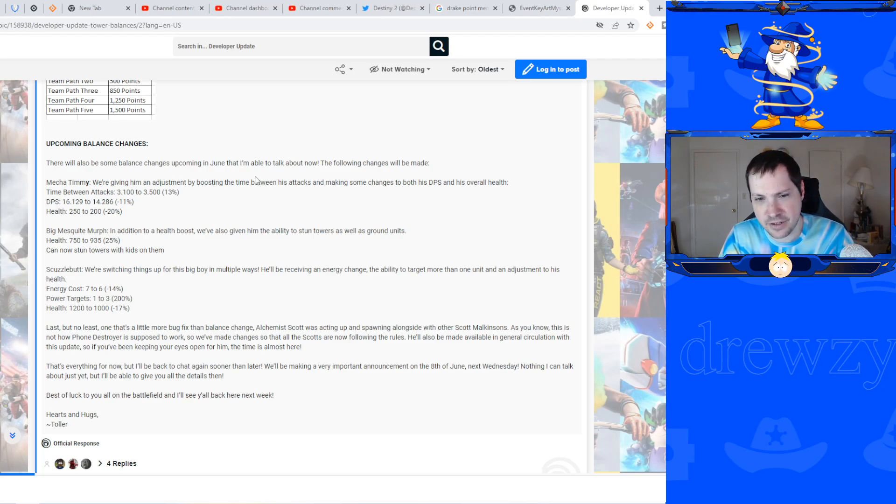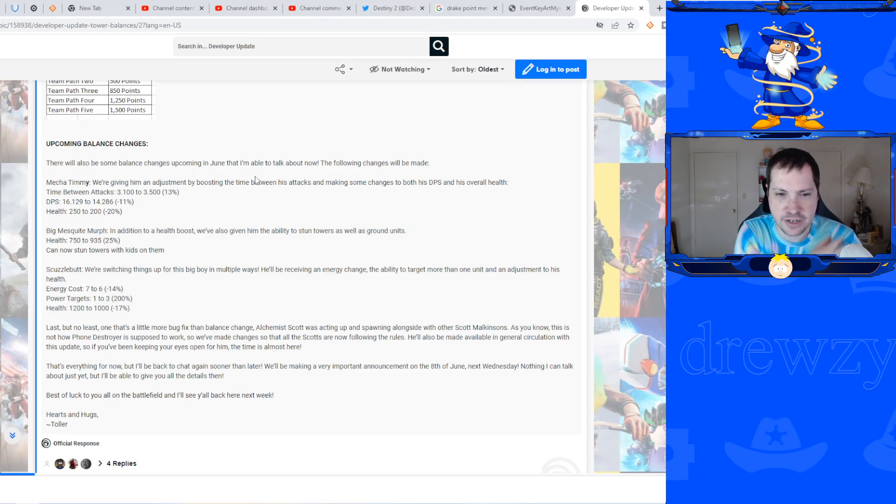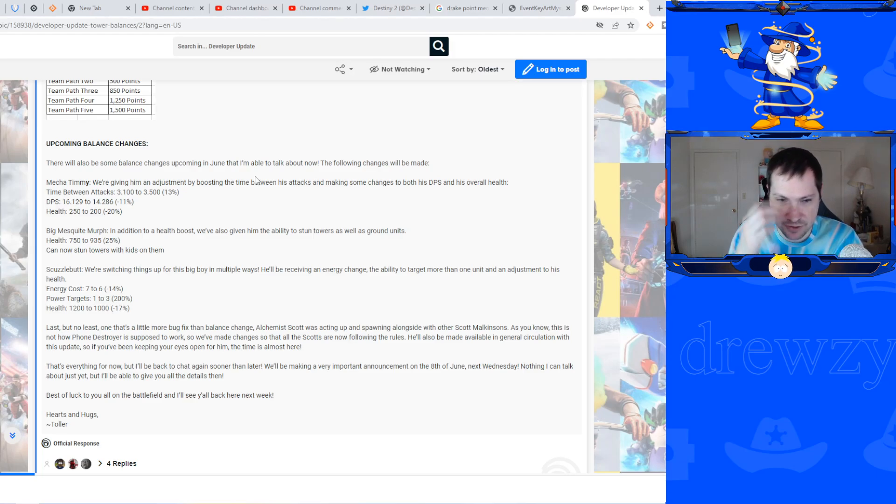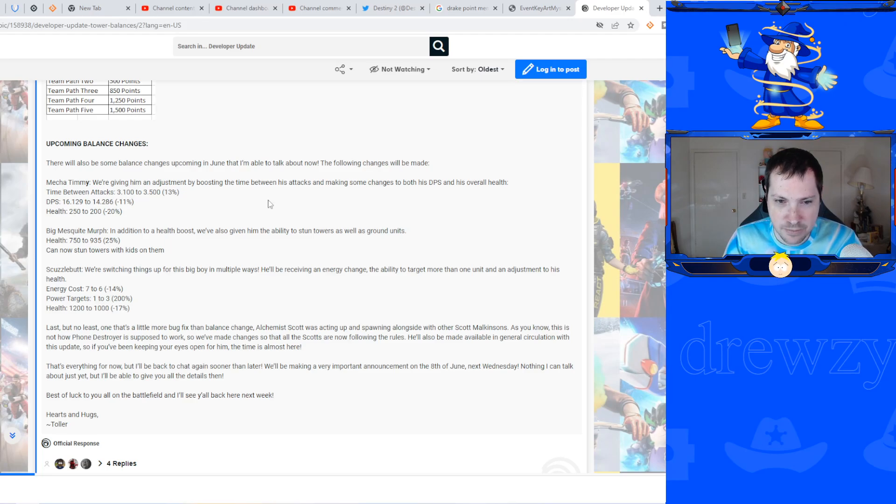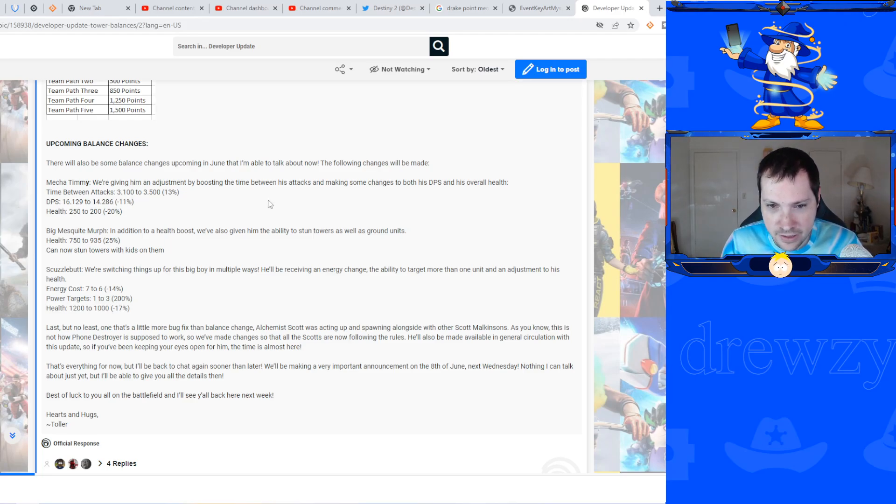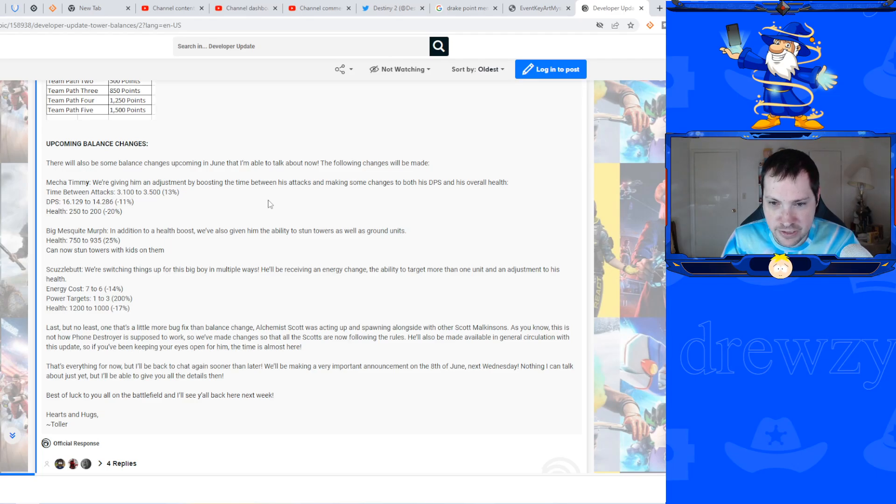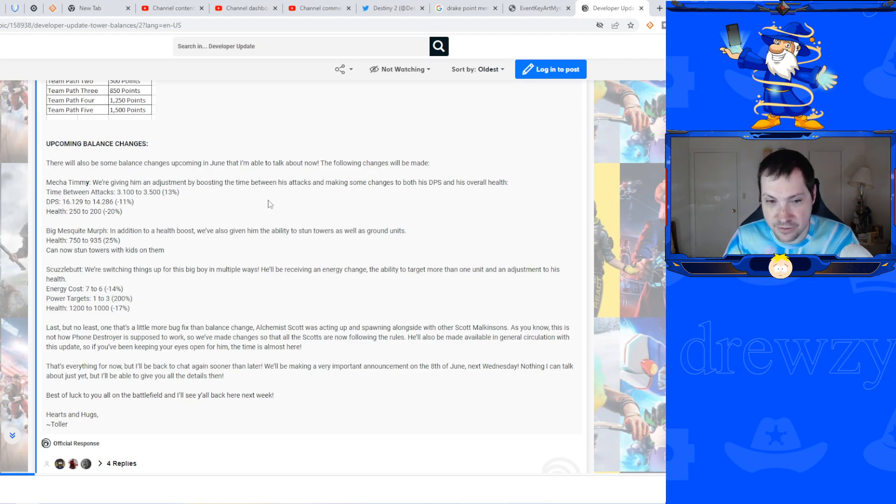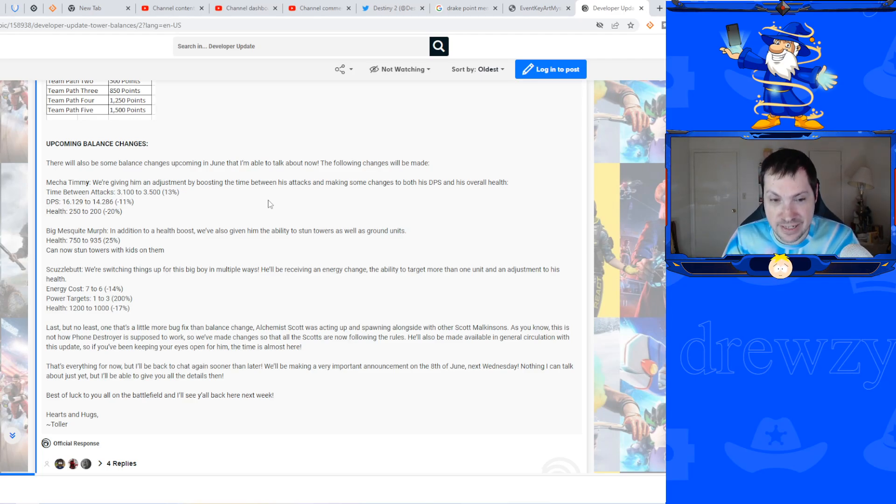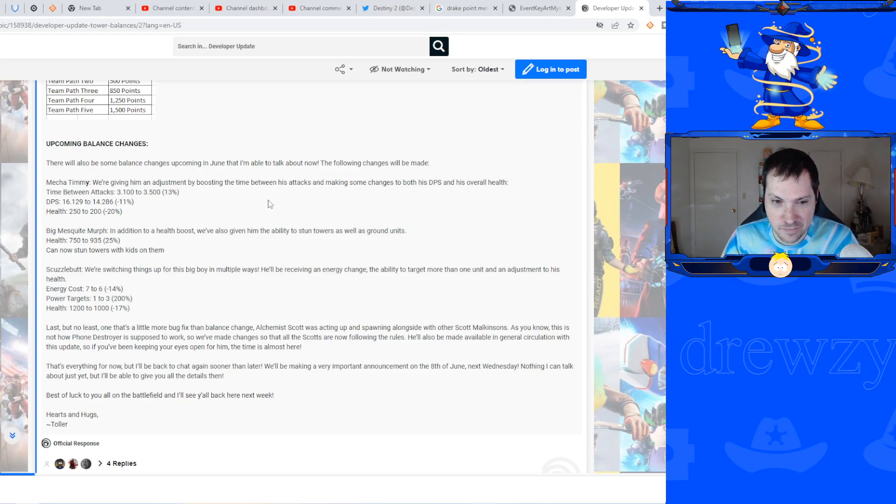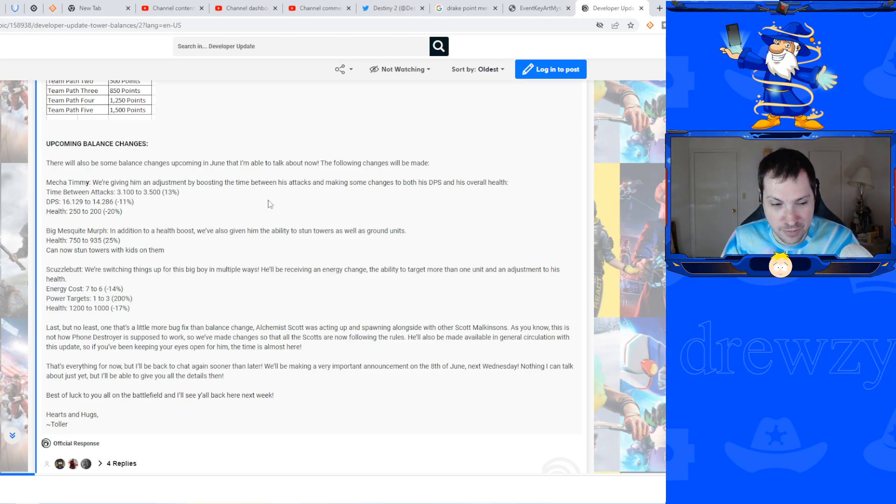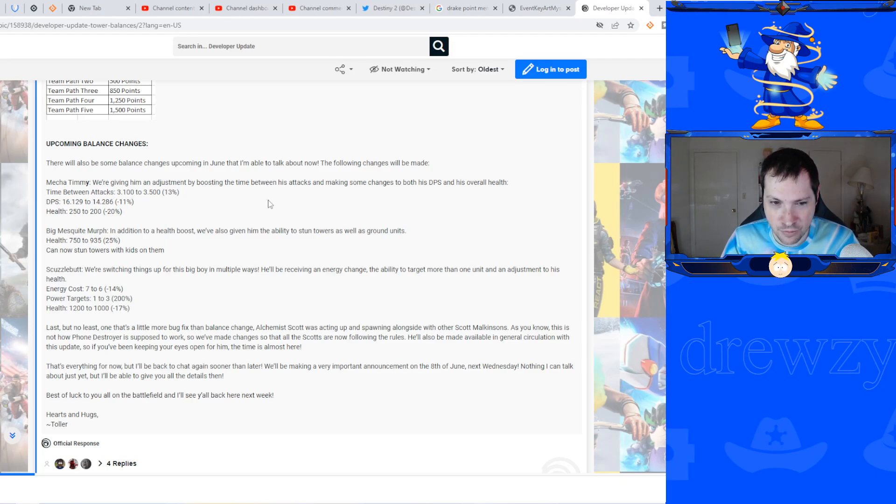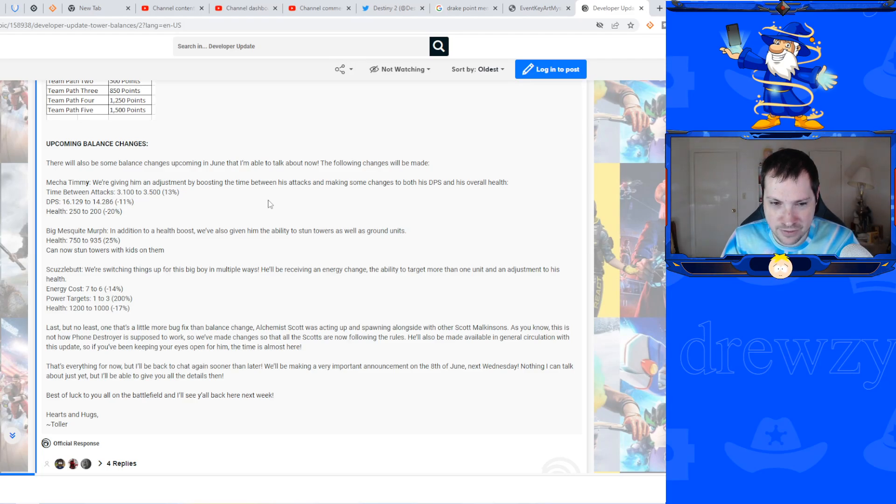Scuzzlebutt's getting kind of a weird buff I guess you could say. They are lowering his total cost in energy, he's going down one from seven to six. He's also getting a change where he can hit multiple units. He's receiving an energy change, the ability to target more than one unit, and his adjustment to health. That means from what it sounds like it's not his basic attacks, it's his power attack or his power. Basically his death wish I assume. Power targets one to three.